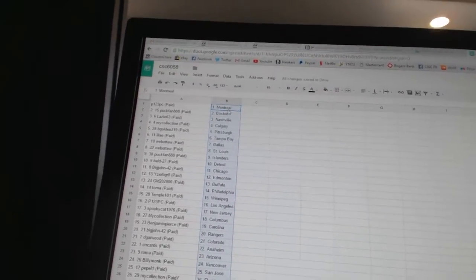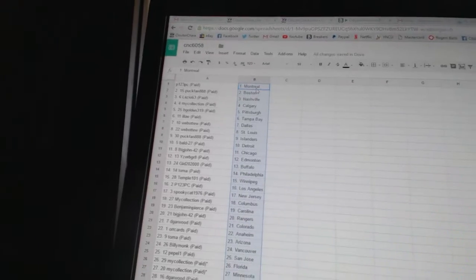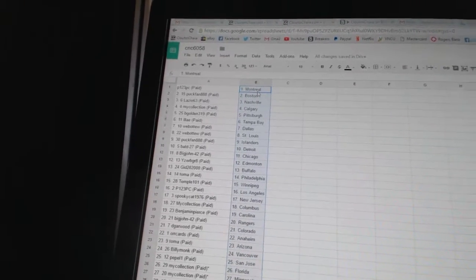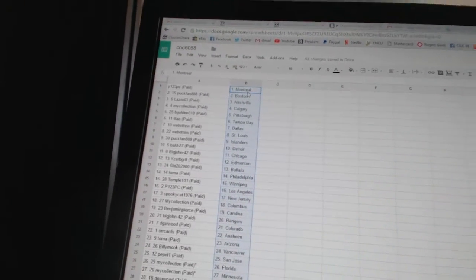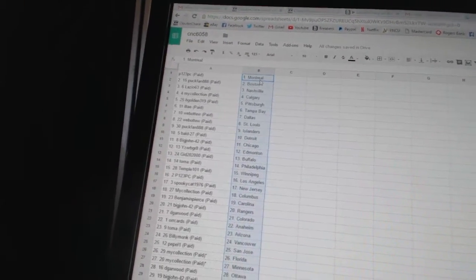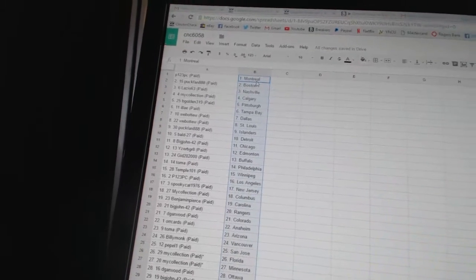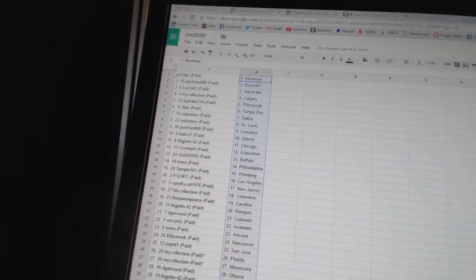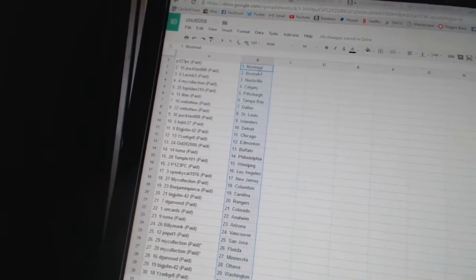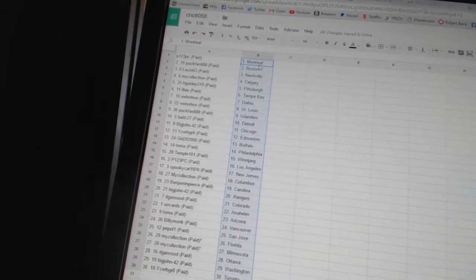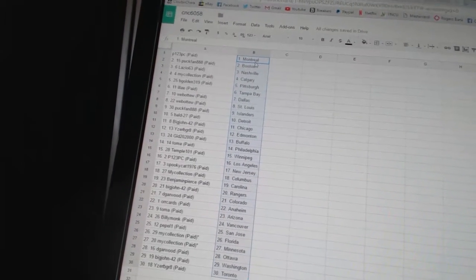P123PC has Montreal. PuckFan888 has Boston. Lazio63 has Nashville. My Collection has Calgary. BGolden319 has Pittsburgh. LA has Tampa Bay. Web02 has Dallas and St. Louis. PuckFan has the Islanders. Mold27 has Detroit.